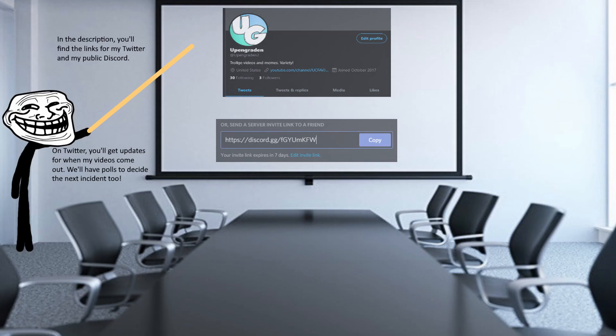In the description you'll find the links for my Twitter and public Discord. On Twitter, you'll get updates for when my videos come out. We'll have polls to decide the next incident too.